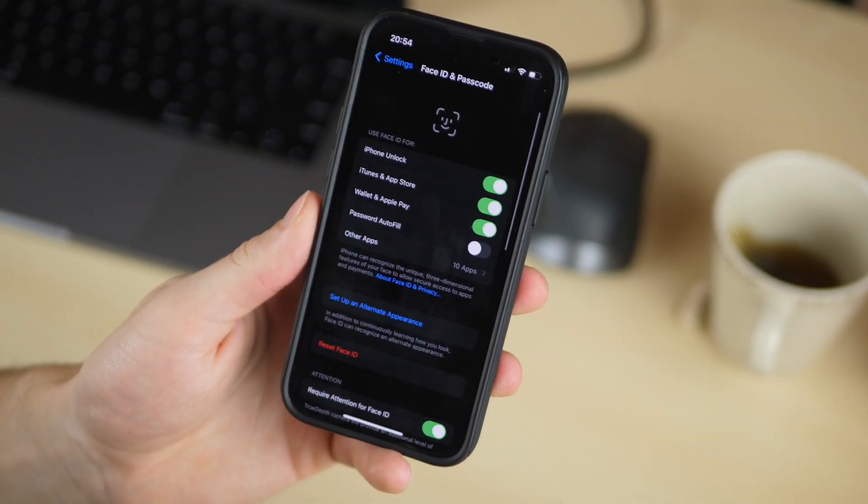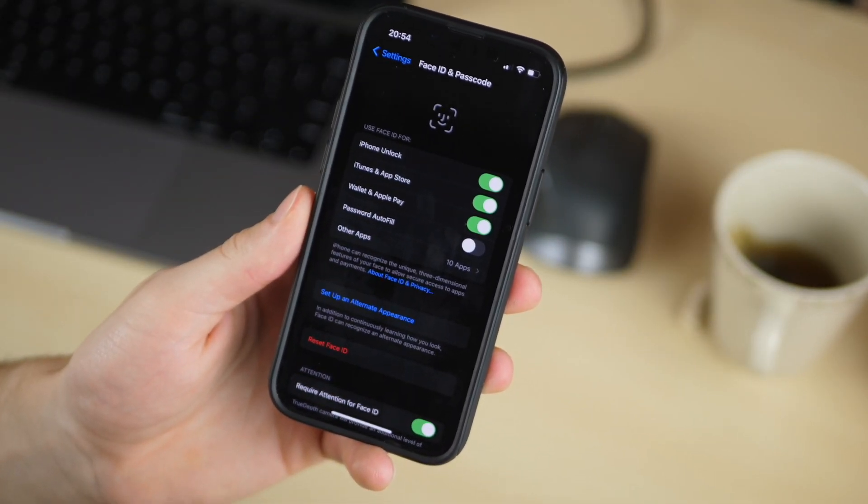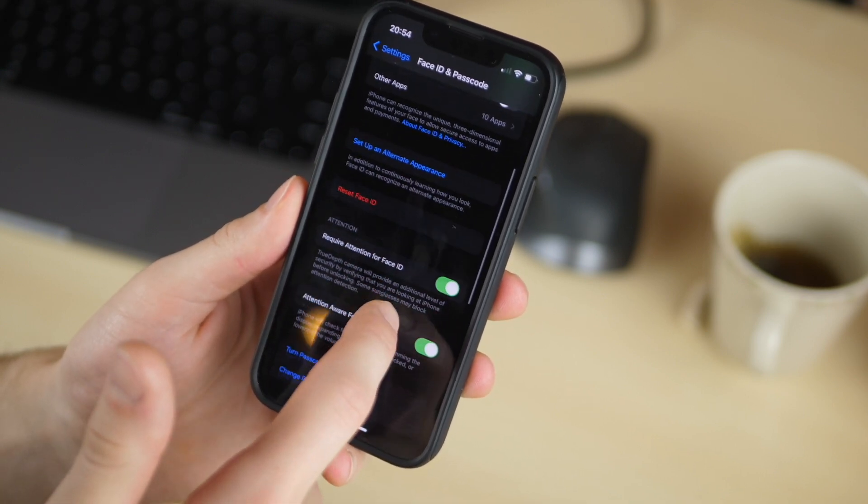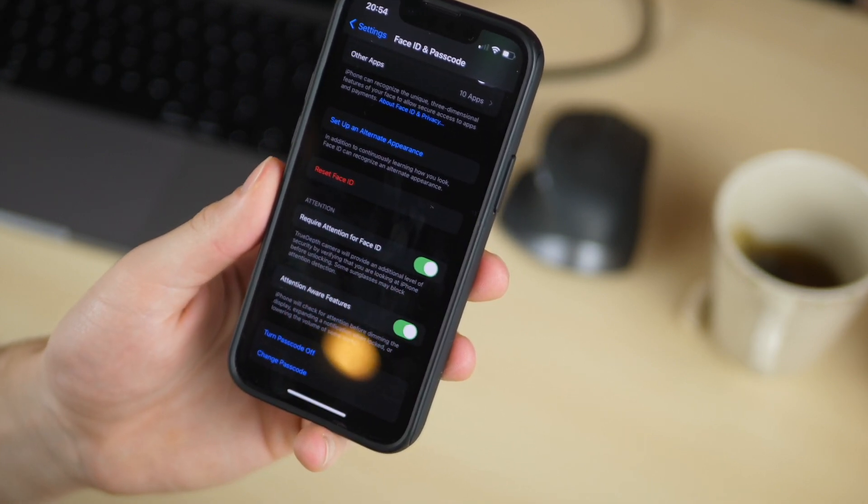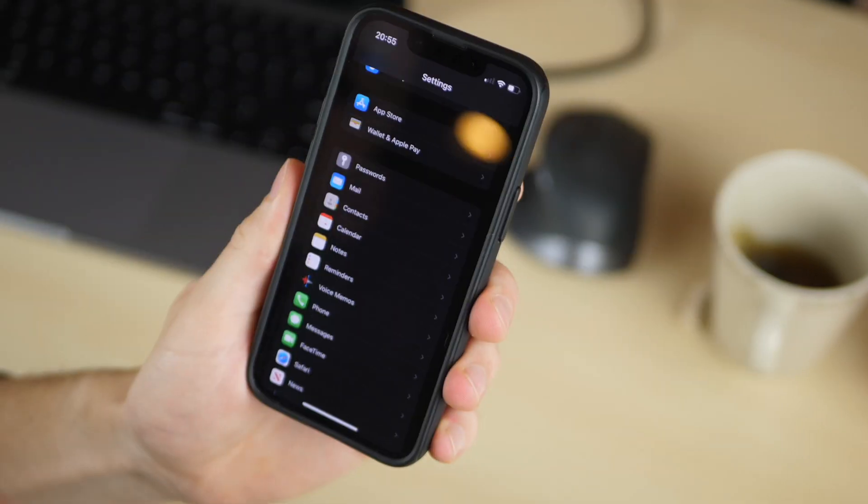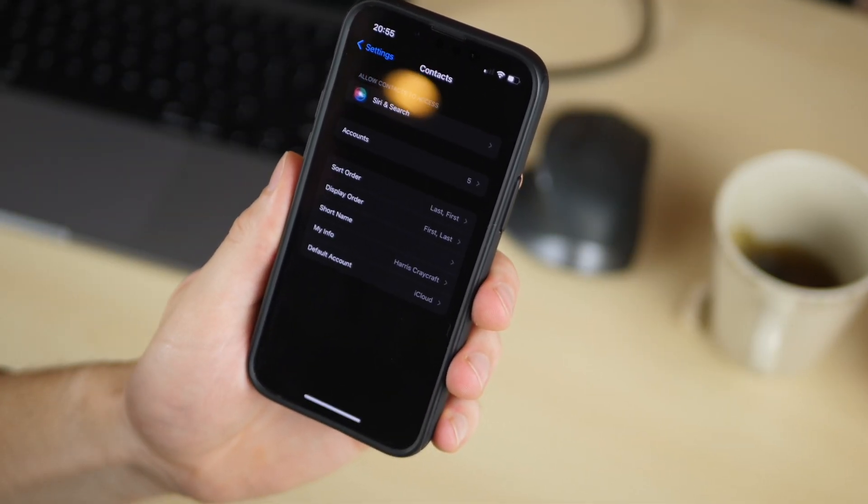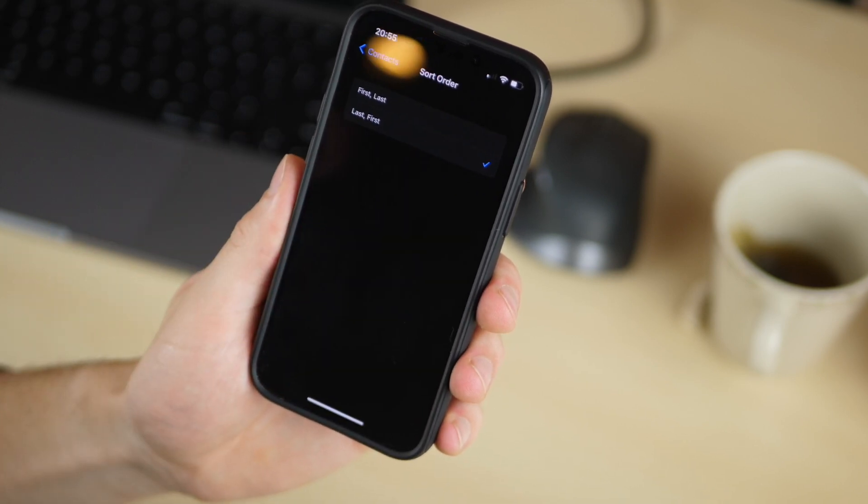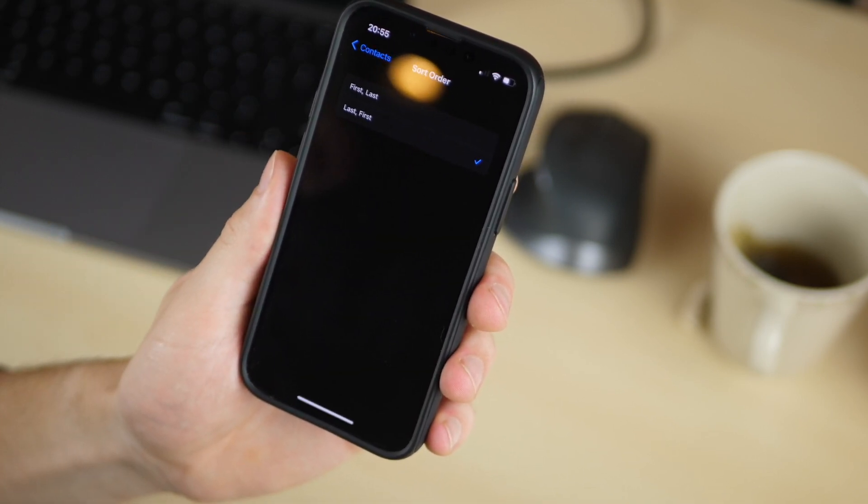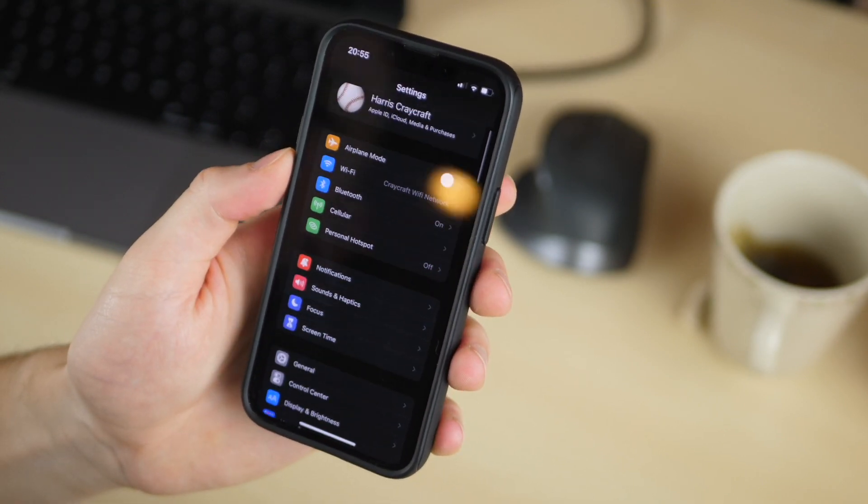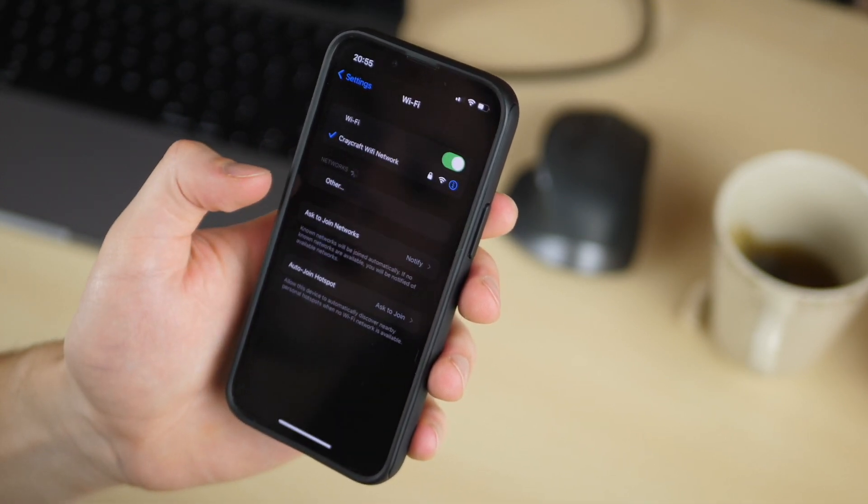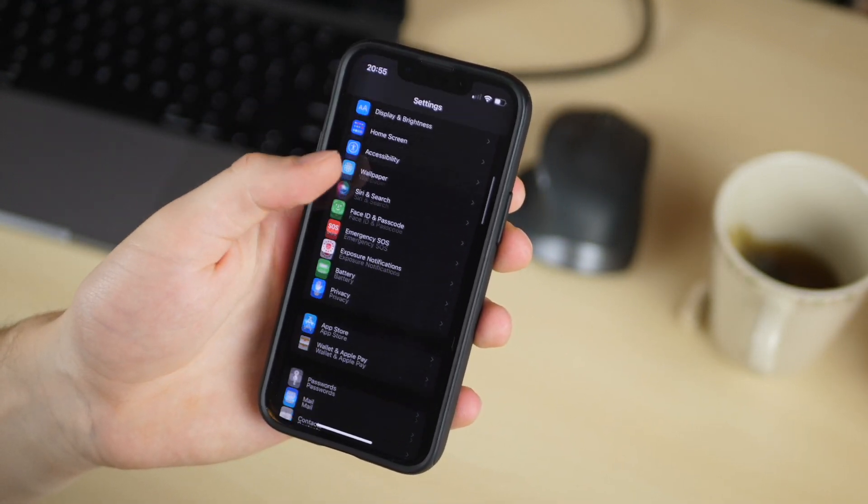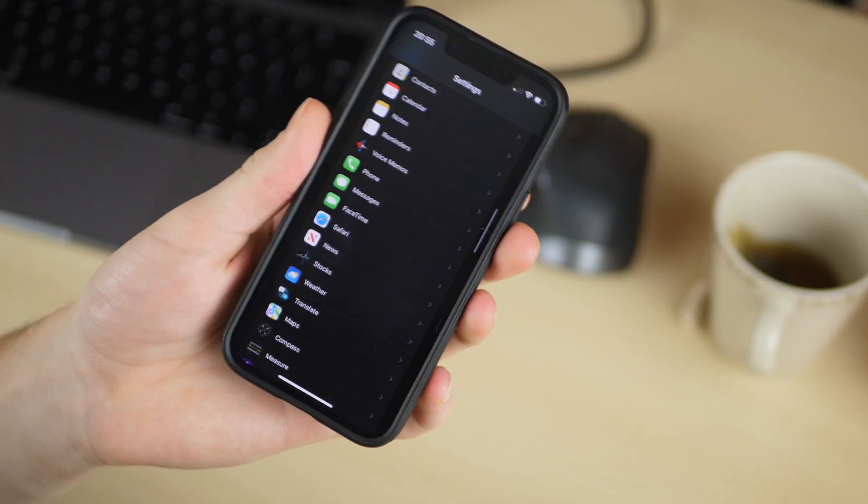Under the face ID settings he turns off attention aware or require attention. This will give him a little bit more flexibility when he is unlocking his phone. Next he'll go down to contacts and he'll change the sort order from last first to first last so that it sorts by first name rather than last name. He goes into the Wi-Fi settings and turns off ask to join networks and then he'll just run through the settings and see if there's anything else that he forgot.